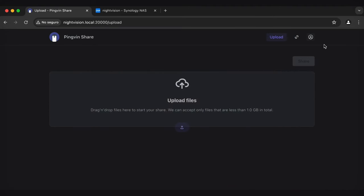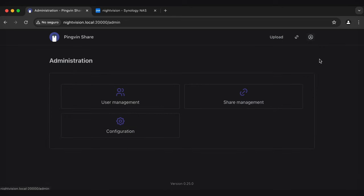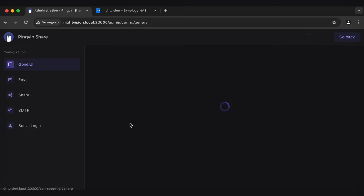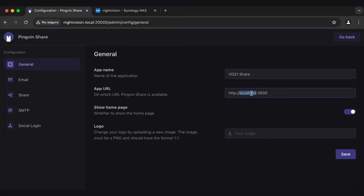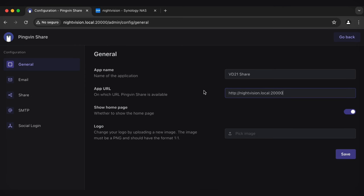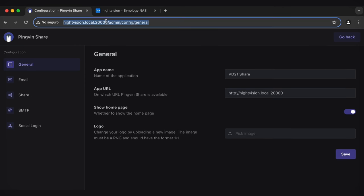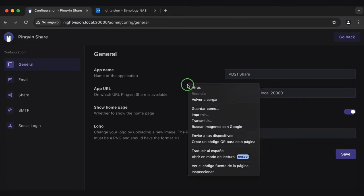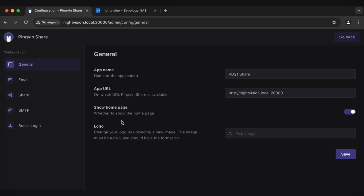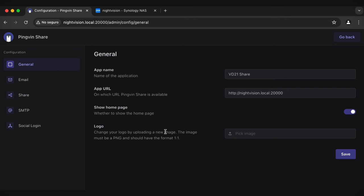I'm going to click Done and then come up here to Administration and then Configuration. And you've got so many options here. You can change your app name. I can change the VD21 share. I can switch this app URL. And I think this is what will fix that issue here. So I'm going to type in nightvision.local colon 20,000 because that is the IP address that I'm using. So I'm just going to use whatever is up here. You might just have your own IP address and that is fine. But that is the blurb that you want. And you'll notice I'm using HTTP and not HTTPS because that will not work. Plenty of other options here. But I'm going to click Save. You can explore all those options on your own.